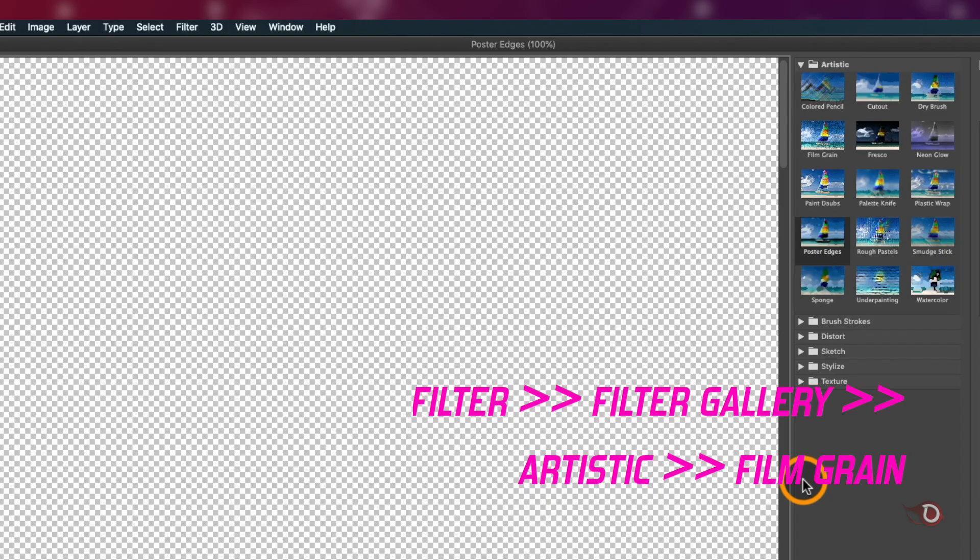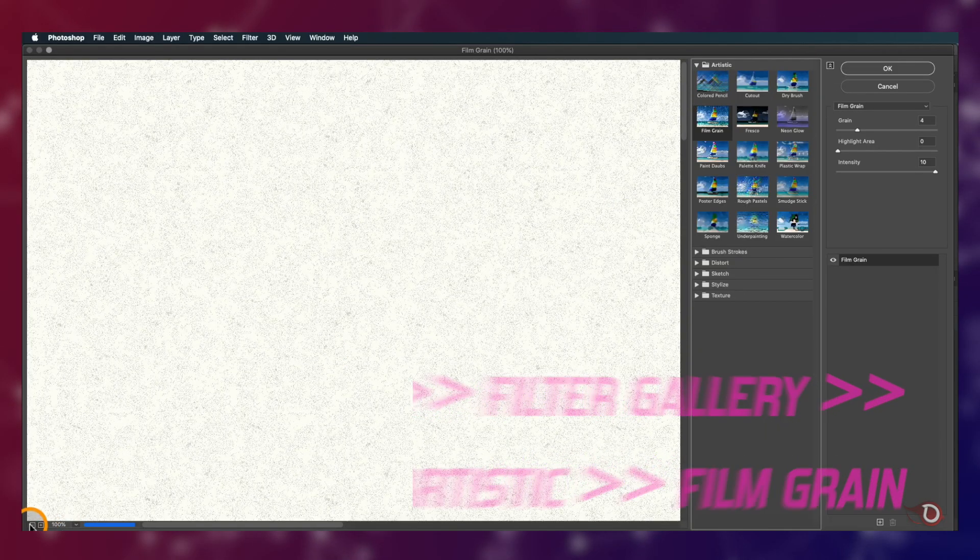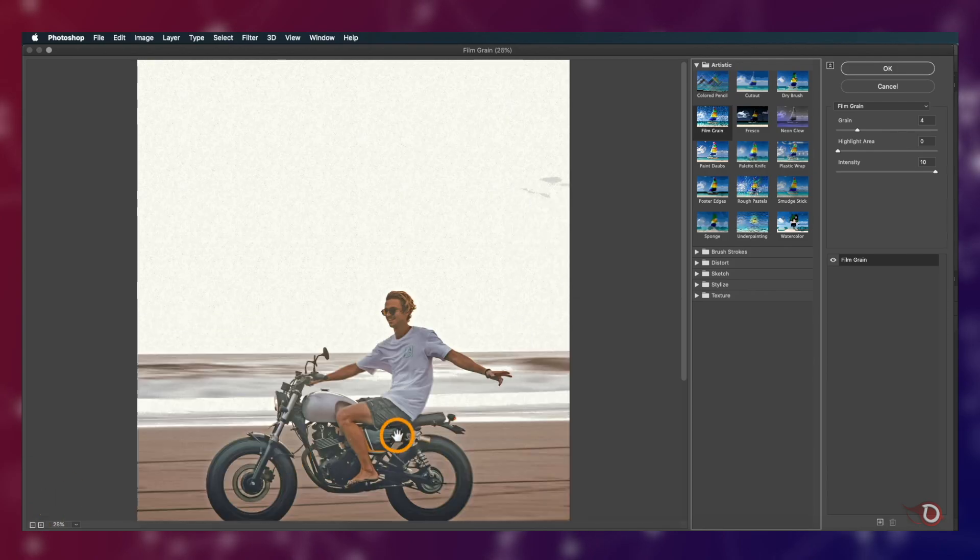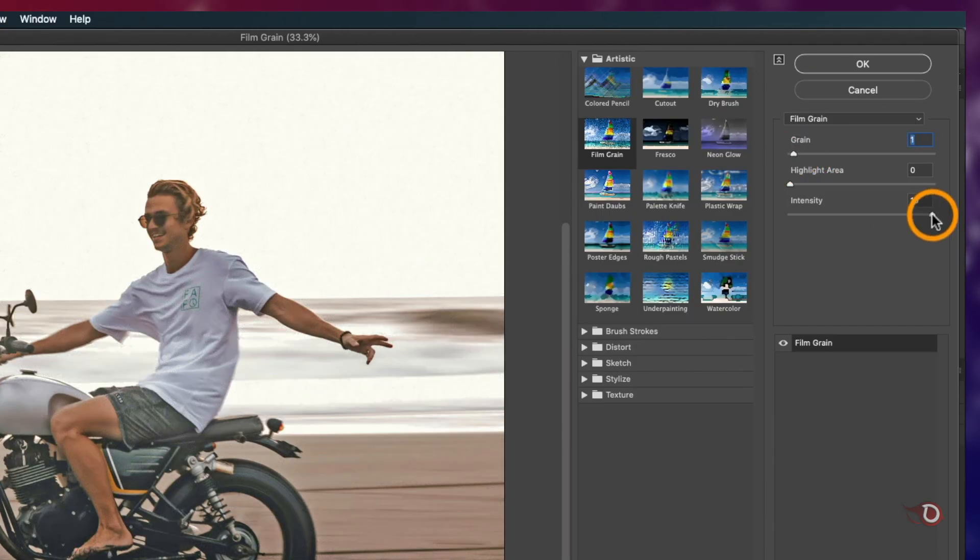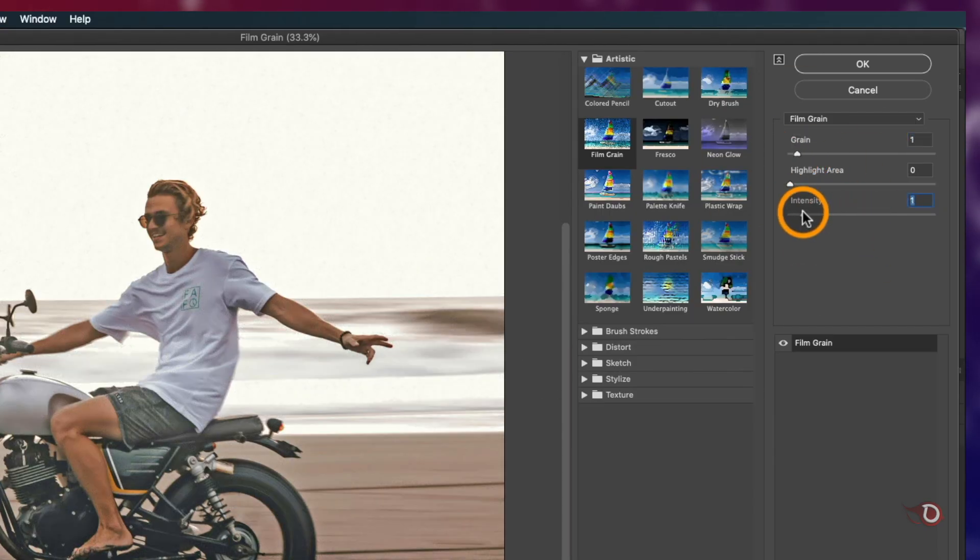Then we again go to Filter and this time click on Filter Gallery. In the artistic folder here, click on Film Grain. Let's zoom out a little bit. I'll set the grain to one and also intensity to one and click okay.